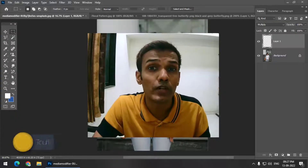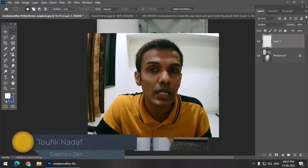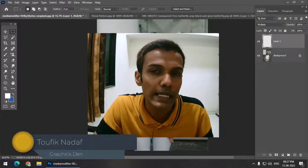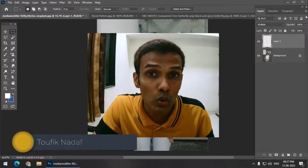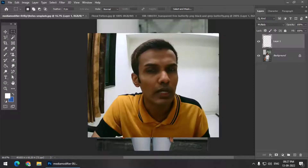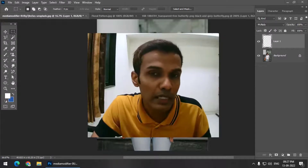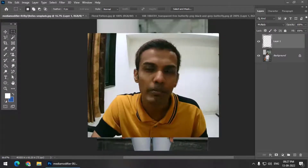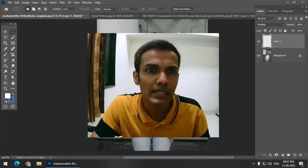Hello friends, my name is Taufik and you're watching my channel Graphics 10. In this video, we are going to see how we can add patterns to clothes very easily. In other words, we can create really good mockups using some basic tools. So let's get started.